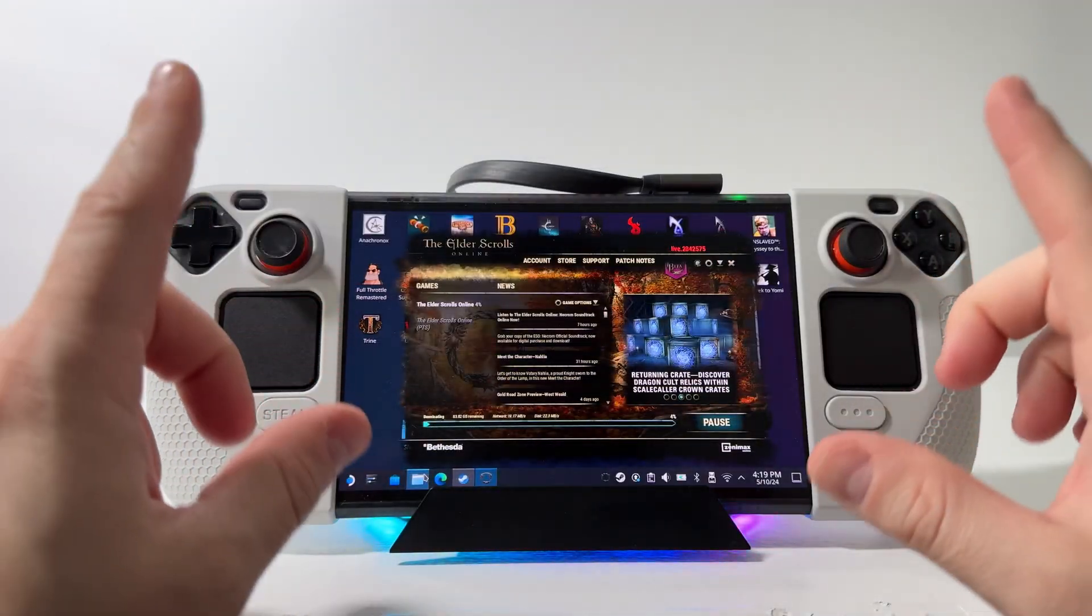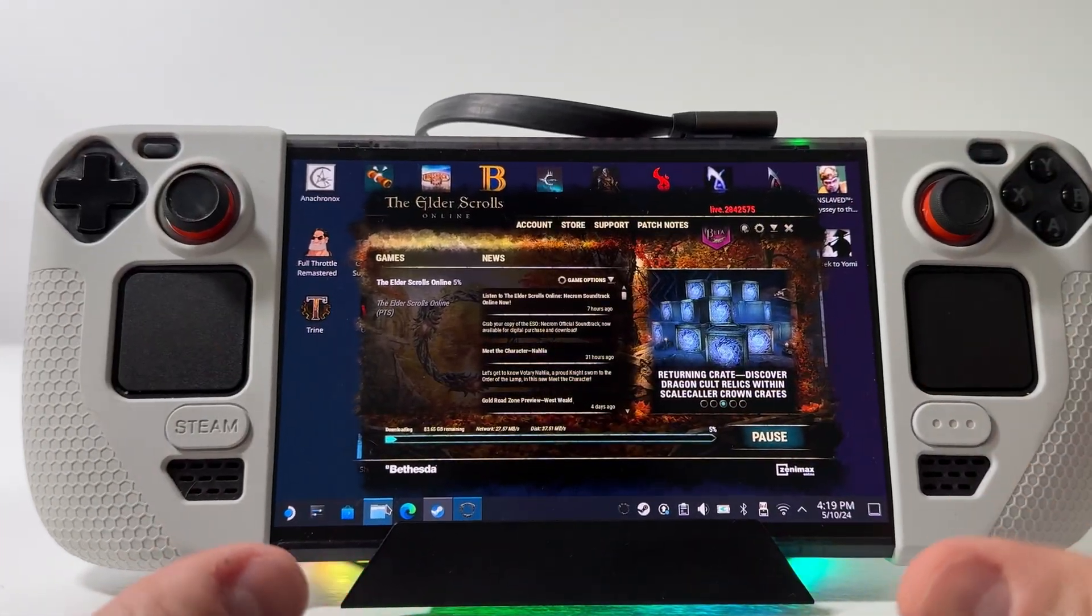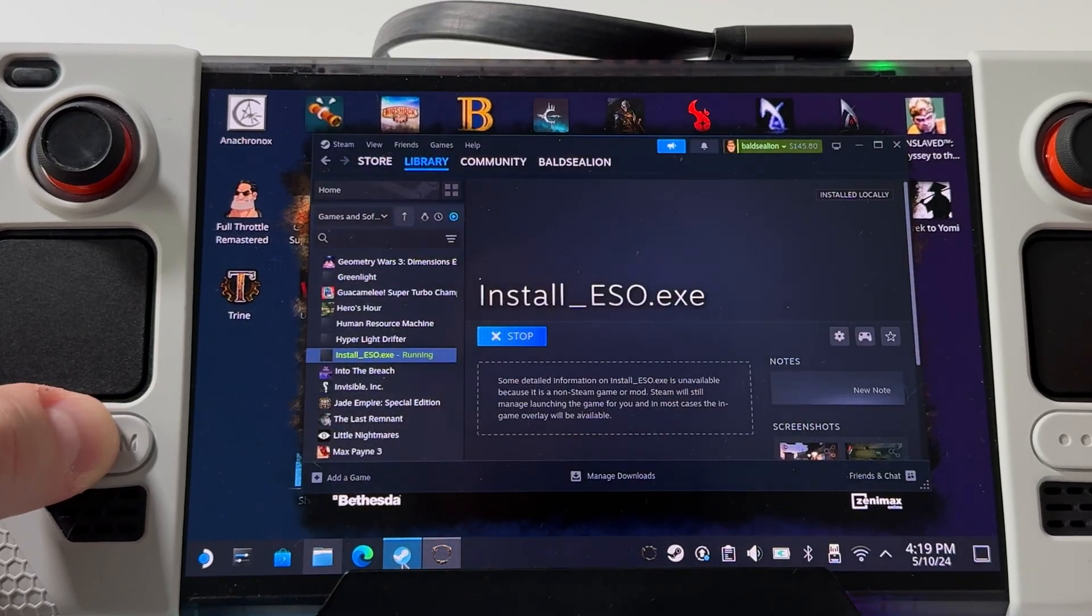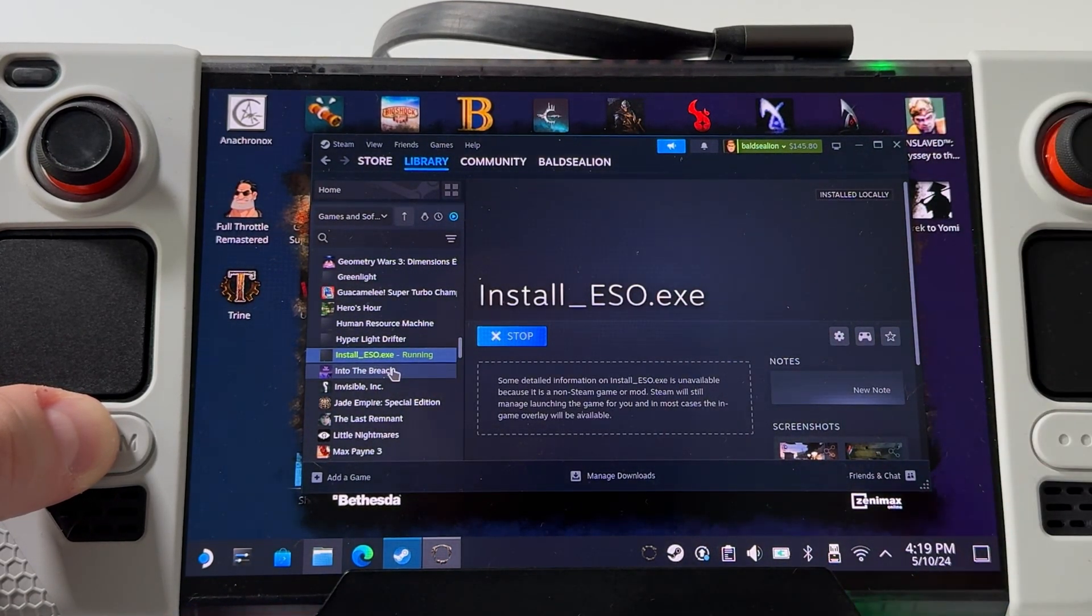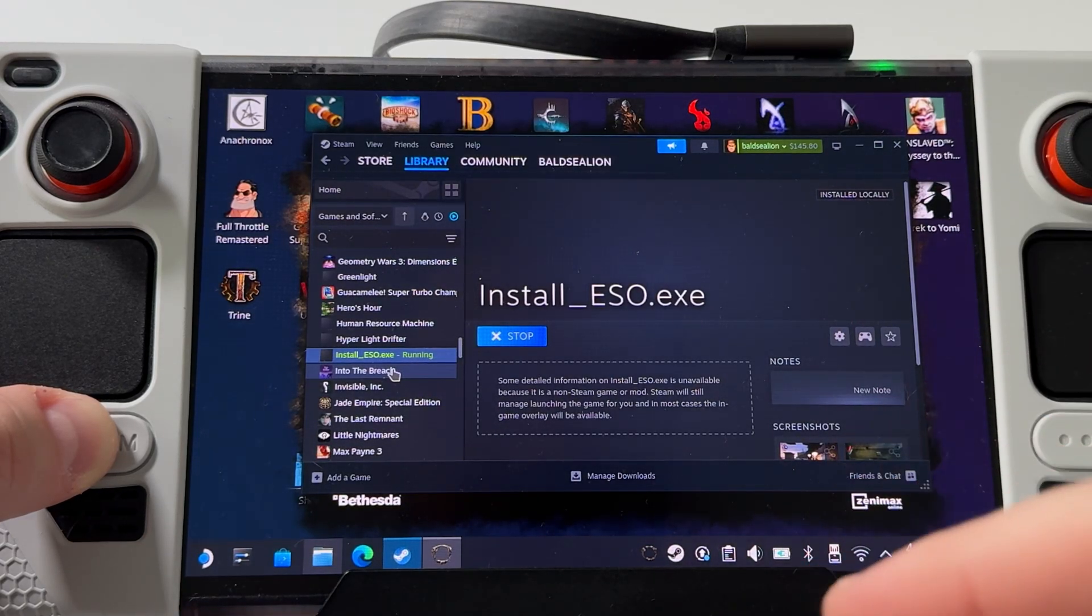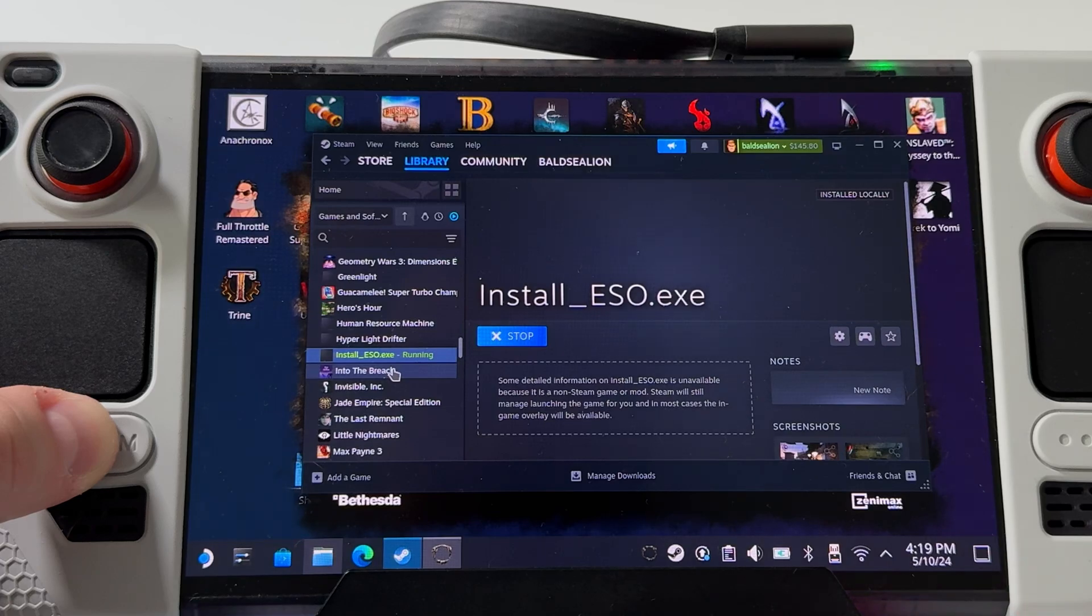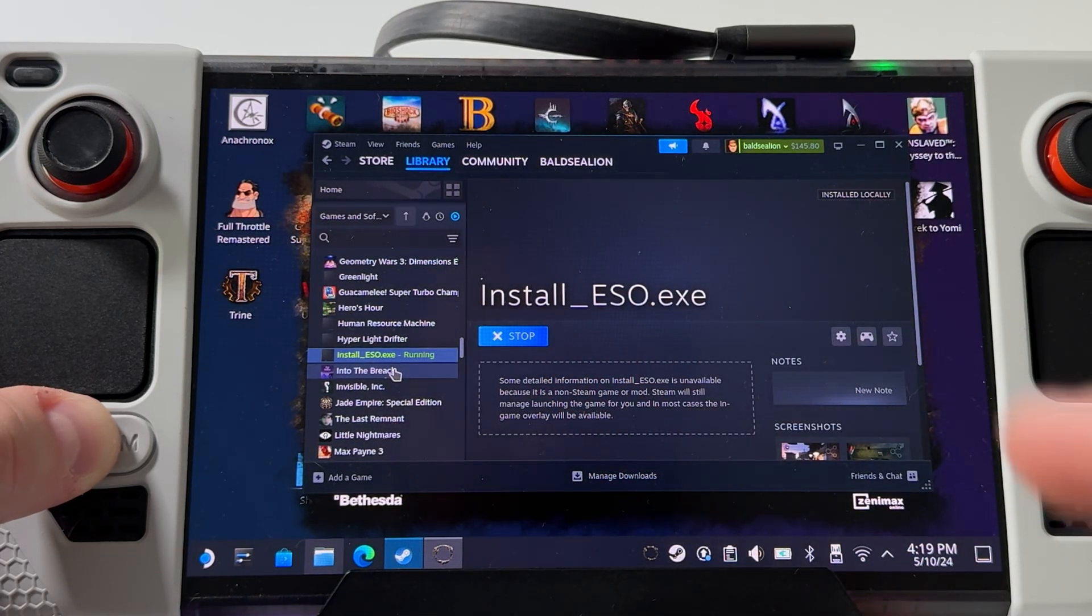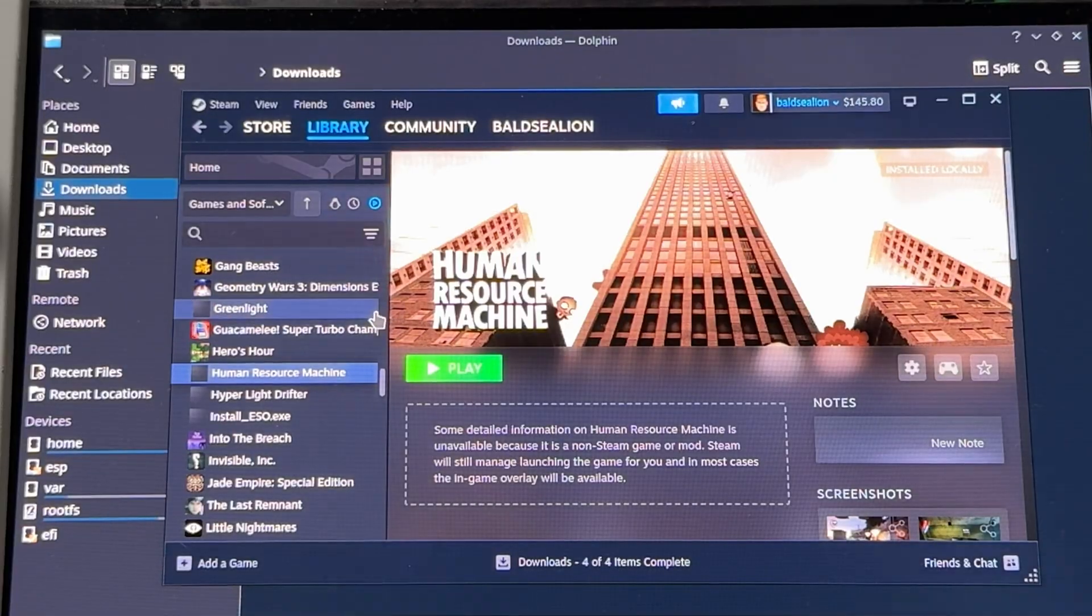One other very important tip is that you never want to delete the install ESO shortcut, even though we're going to use the Bethesda launcher as a separate shortcut. You're going to want to use that Bethesda launcher when you launch the game, but you need this because the installer is actually writing to this app ID in the folders.